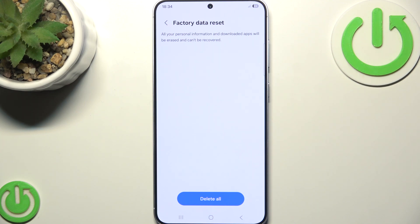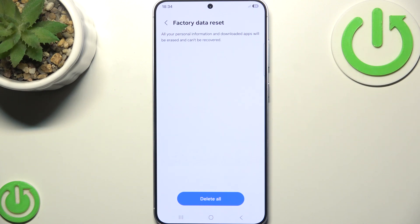If your Samsung S25 Plus was having trouble downloading apps, one of these solutions should have helped. Let me know in the comments if you have any other issues, and don't forget to like and subscribe to the channel. Thank you guys for watching. Bye.